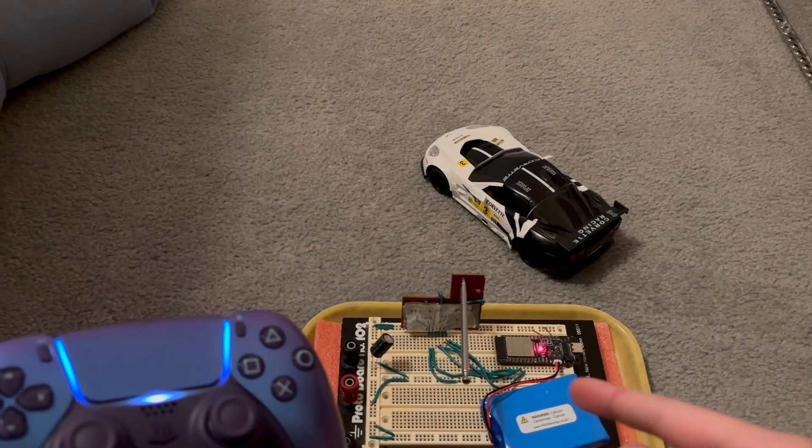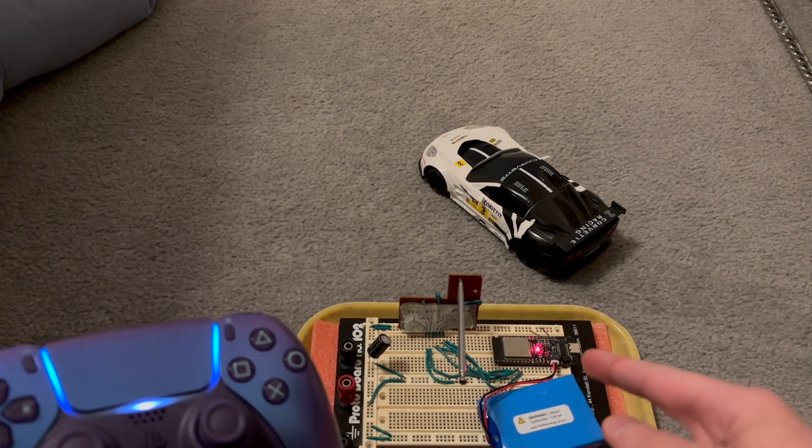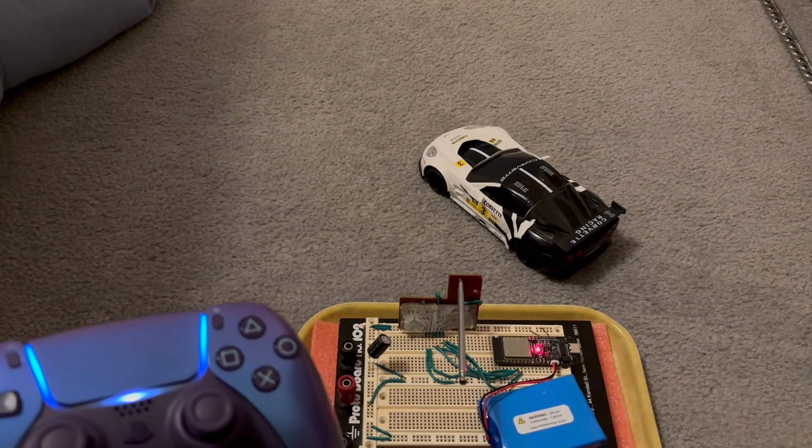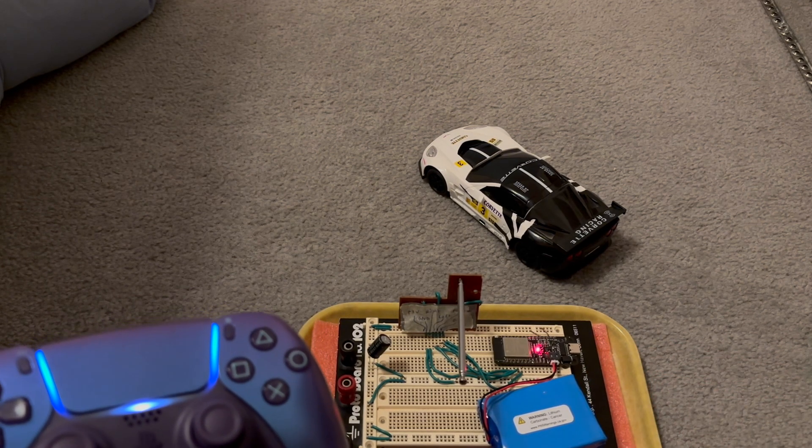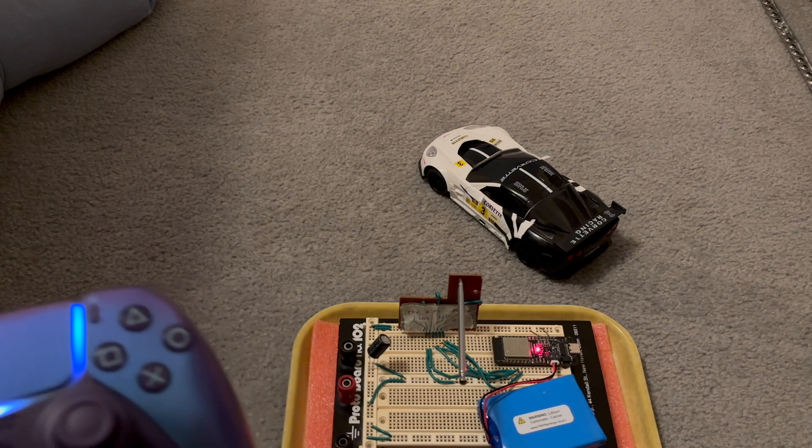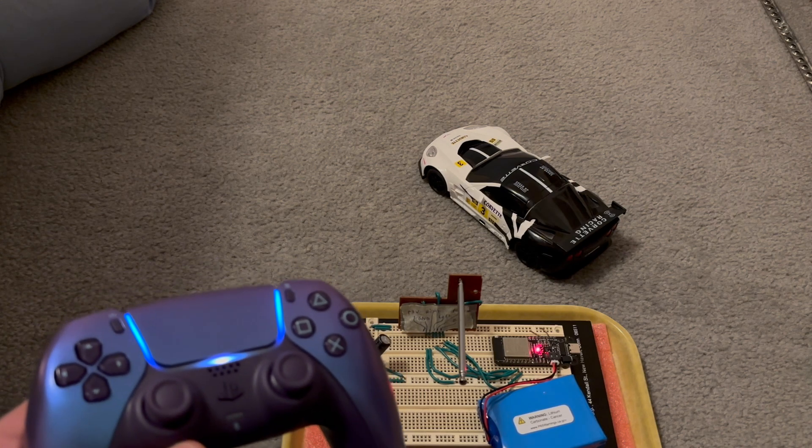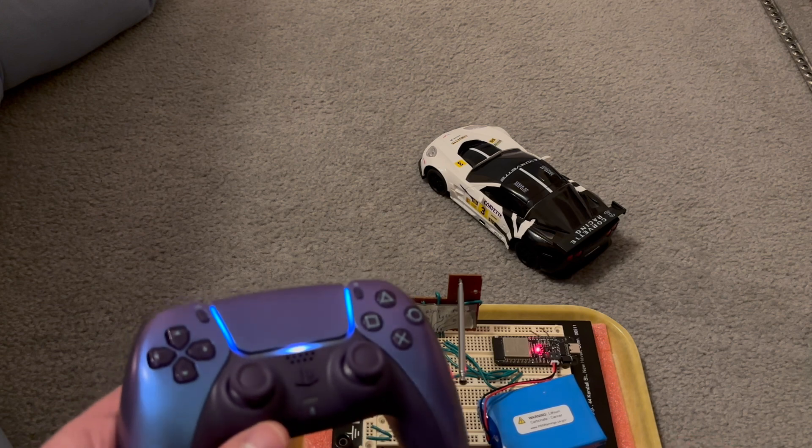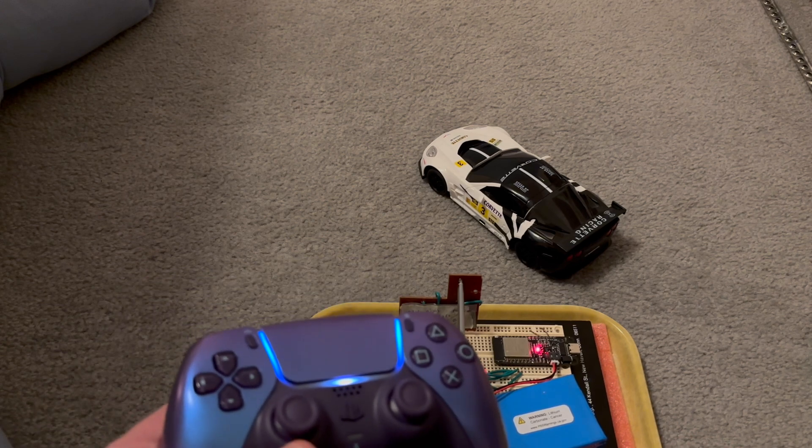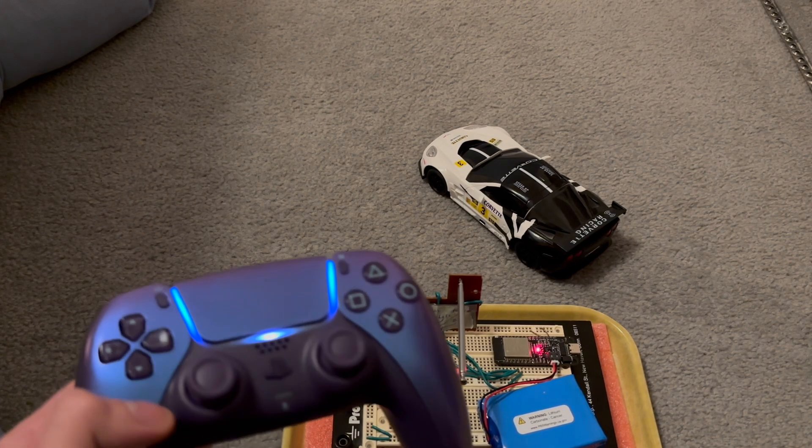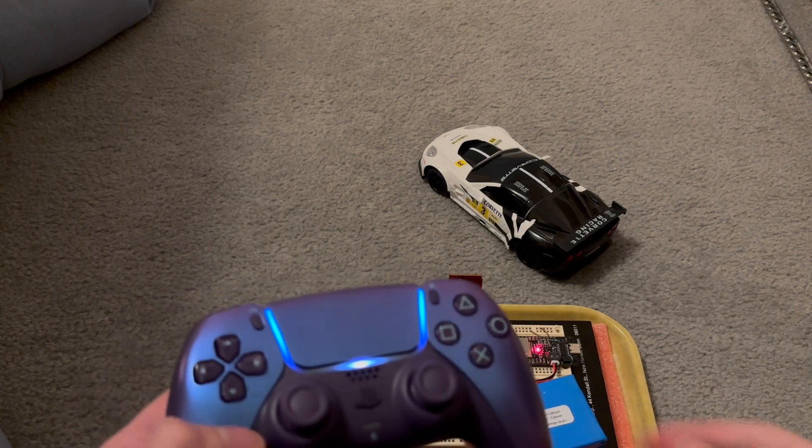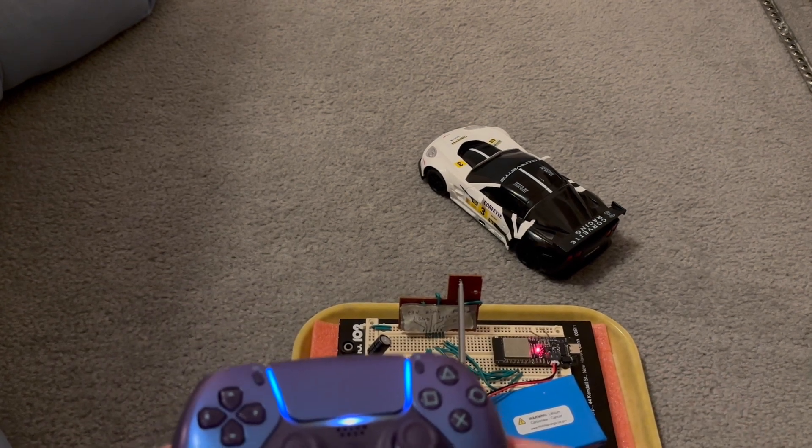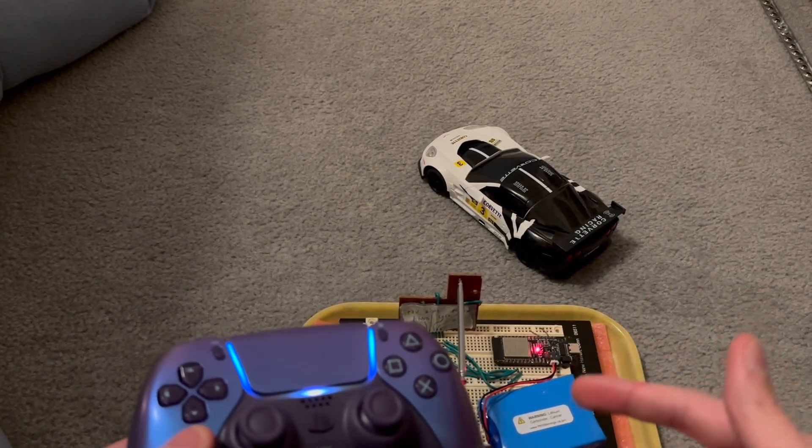The library I found for the ESP32 is called BluePad32. And the guy who wrote it has done a very good job of implementing one-touch pairing. So all I had to do was turn these both on and they automatically connected. And once I had that figured out, it was just a matter of translating all the different inputs on the controller to the four outputs on the remote.